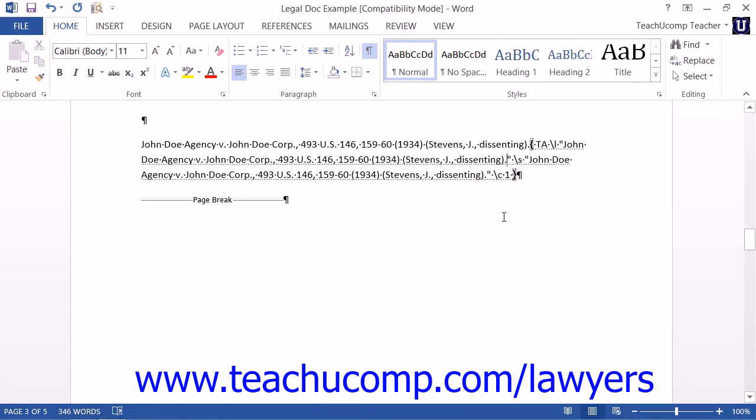You can then edit the text that appears within the TA field, which is the entry that appears within the braces.